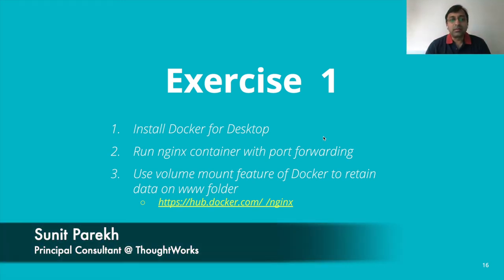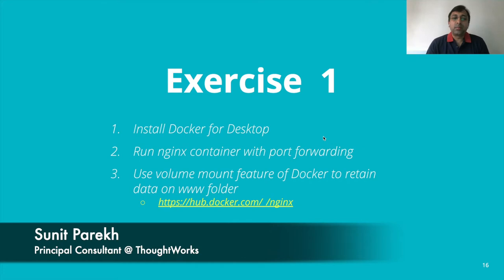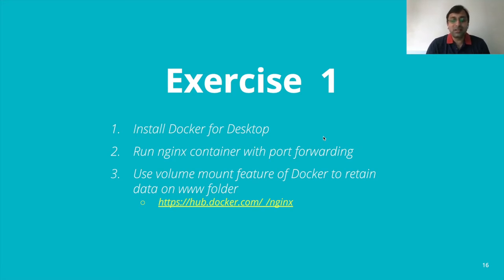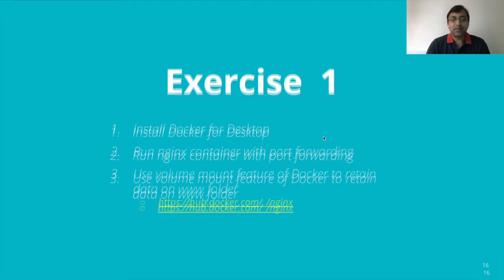In this exercise one, we were supposed to run an NGINX container with port forwarding as well as volume mount from your host machine. I hope you have done the exercise. Let me showcase the outcome.